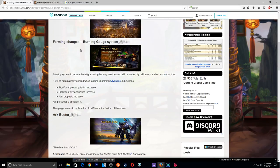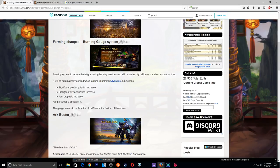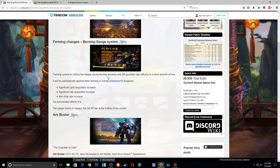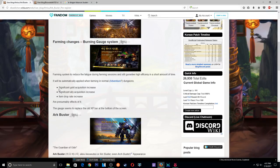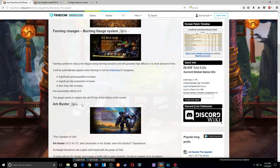Farm changes. Burning gauge system. So is our normal farming changing? Well, going to change in the future? Let's see. Farming system to reduce the famish during farming sessions and still gain high efficiency in a short amount of time. It will automatically apply when farming a normal dungeon.